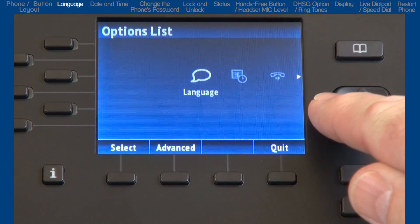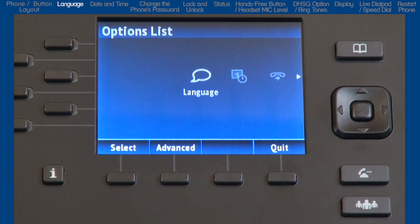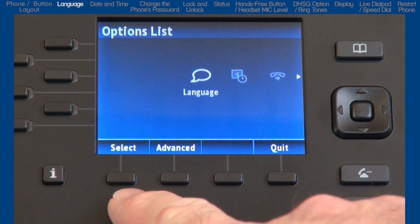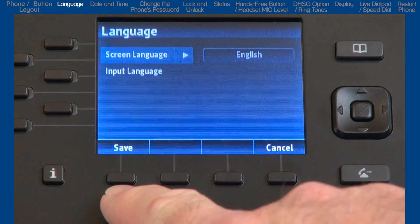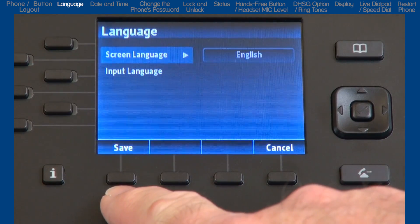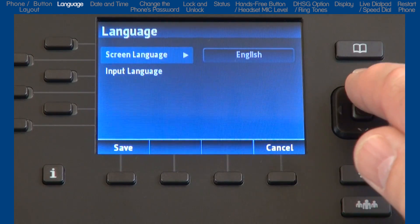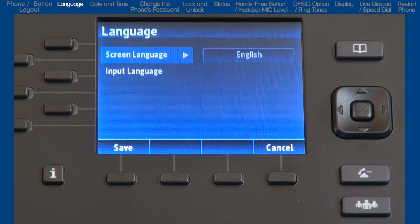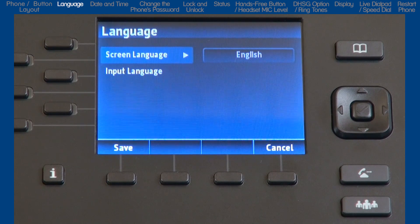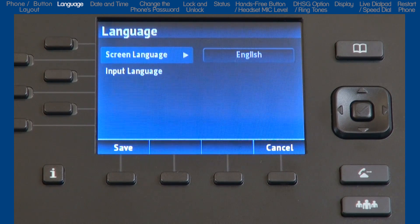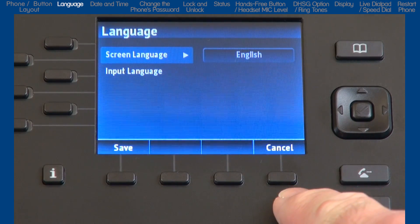We will highlight and start with the language option. The 6800i series has multilingual support and additional language packs are available. Press the select soft key to open the language menu. If you make any changes, press the save soft key, or to go back one menu without making any changes, you can press the cancel soft key.